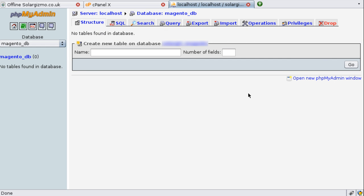In a previous screencast I showed you how to create a MySQL database and database user for a Magento installation so I won't dwell on the specifics too much here. If you want to learn more about this I'll put a link to the previous video tutorial in the show notes. You'll need to create a database using the same database name as your production website. You'll then need to create a new user using the same username and password as your production site.